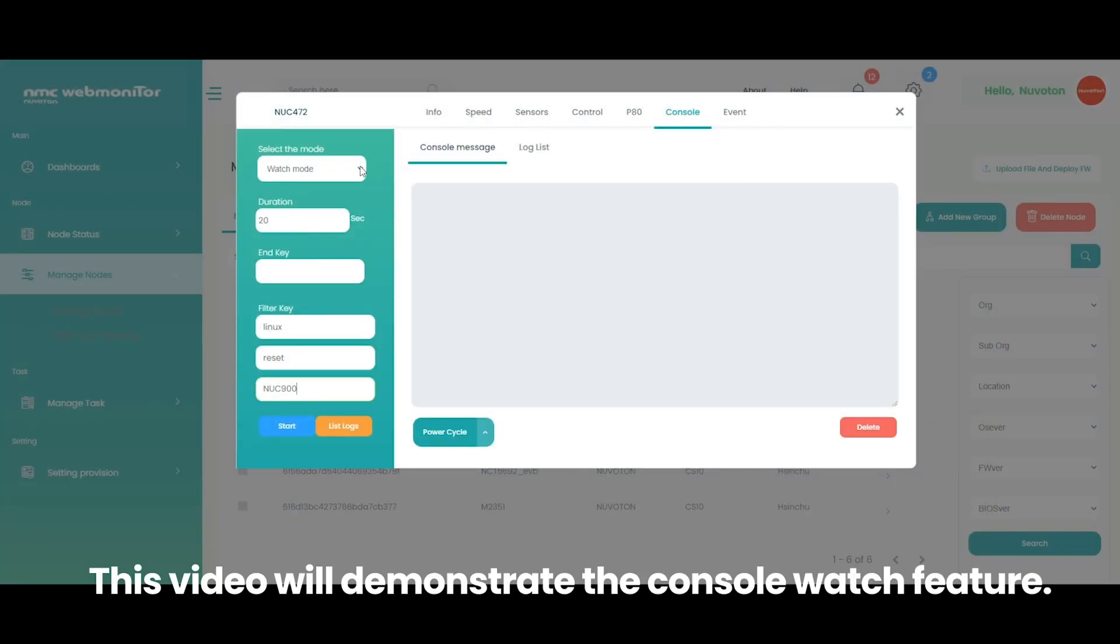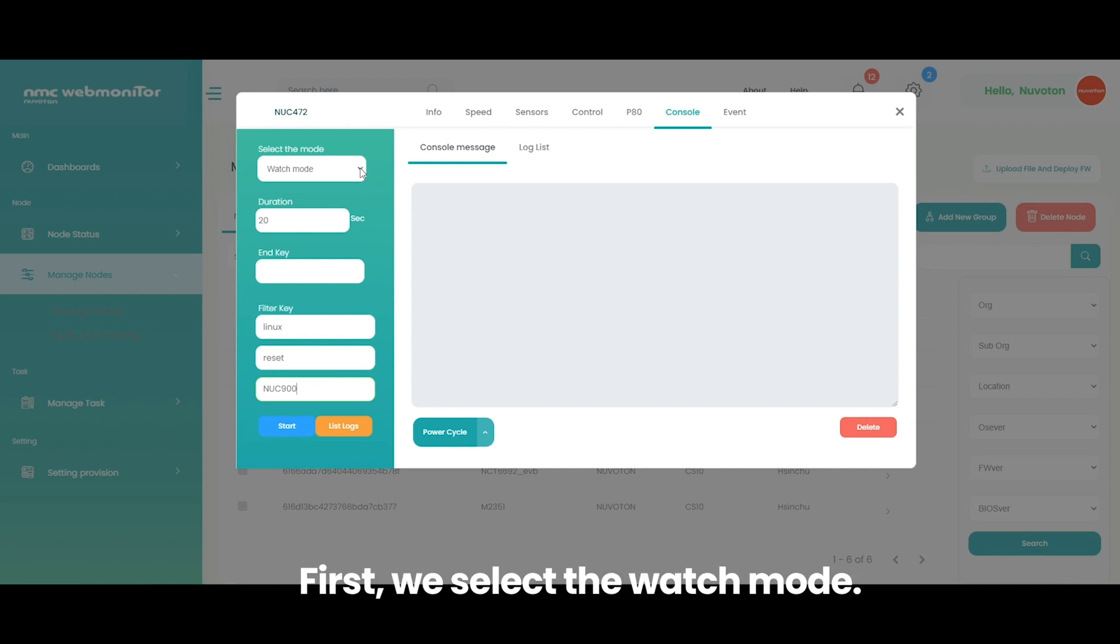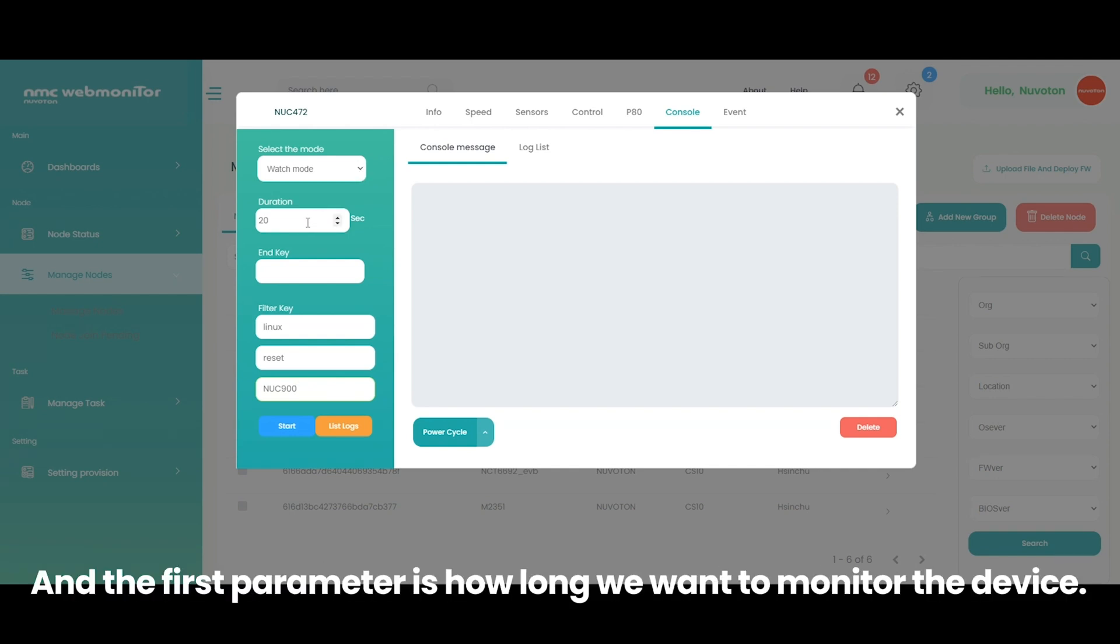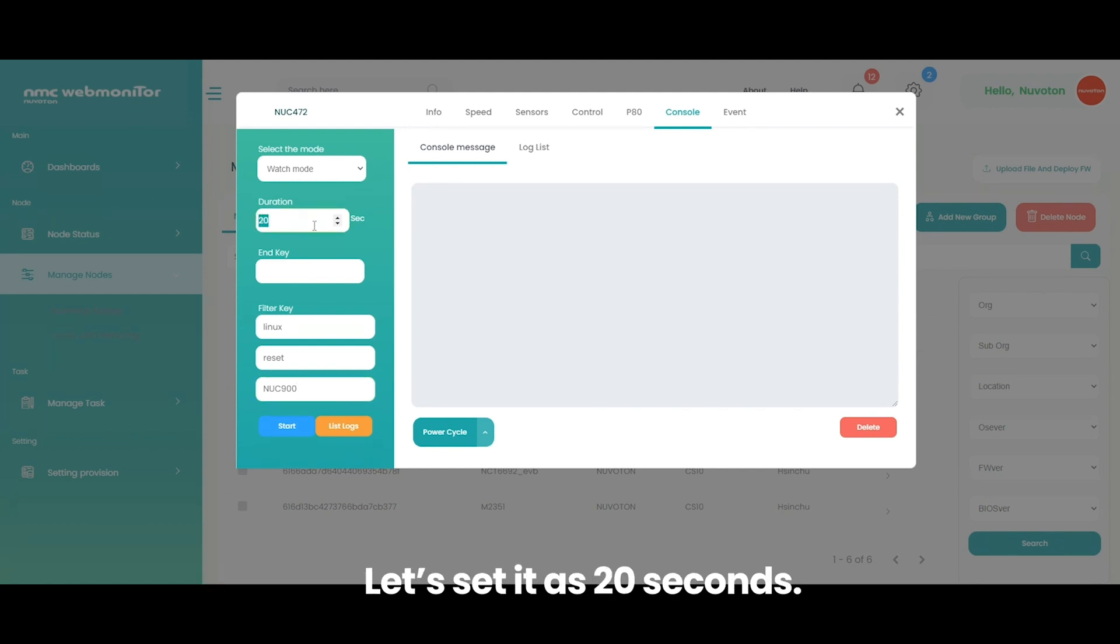This video will demonstrate the console watch feature. First, we select the watch mode. And the first parameter is how long we want to monitor the device. Let's set it as 20 seconds.